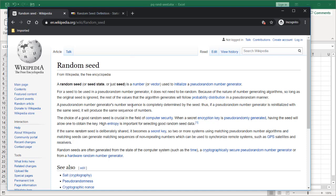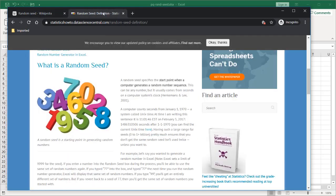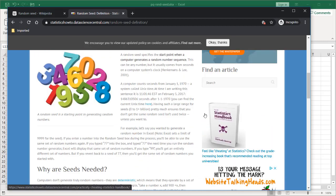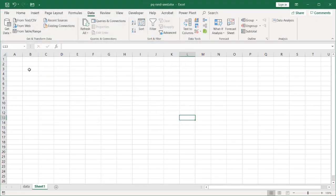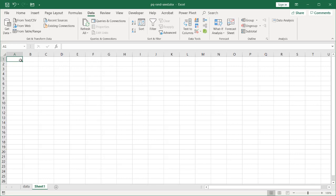And another good description can be found here in the statisticshowto.datasciencecentral.com article. It talks about it and references Excel. In Excel there's not really a good way to create a random number with a seed. Basically what you want to do is give the seed number and have that random number be generated off that seed number. It's always going to be the same random number. That's why it's a pseudo random number.